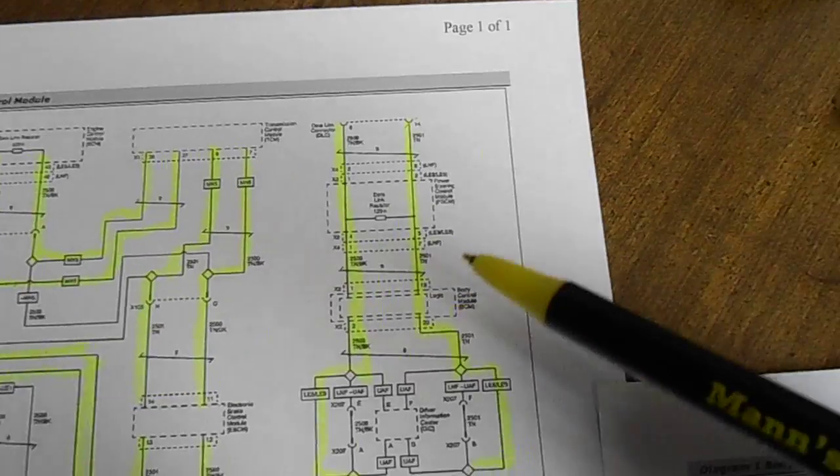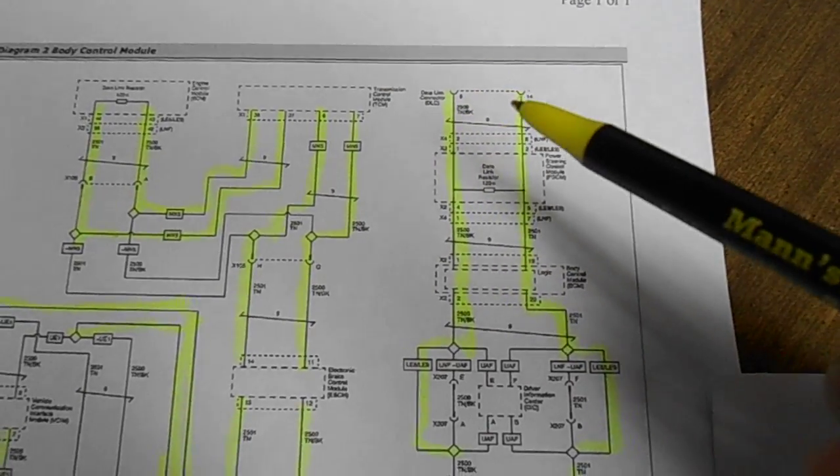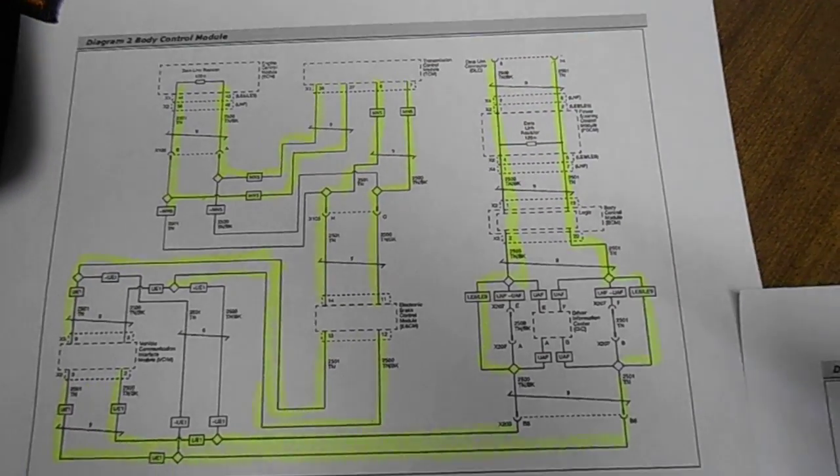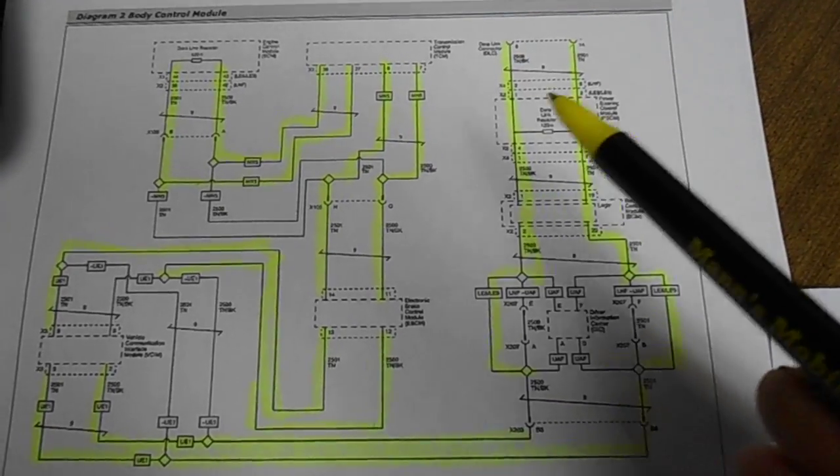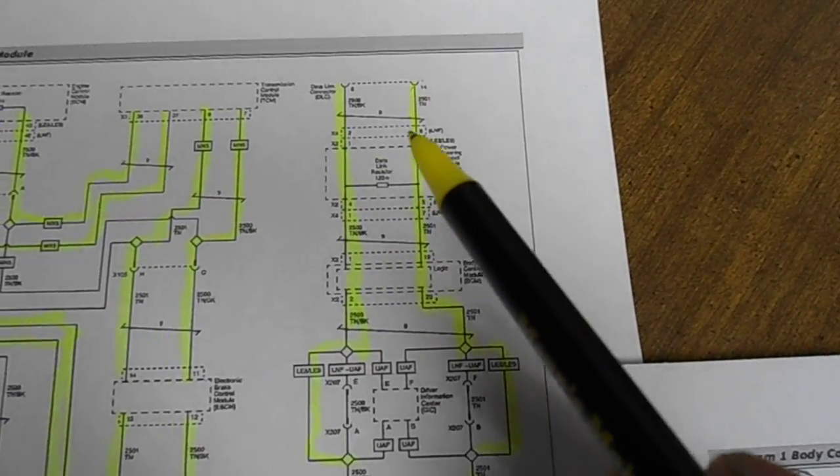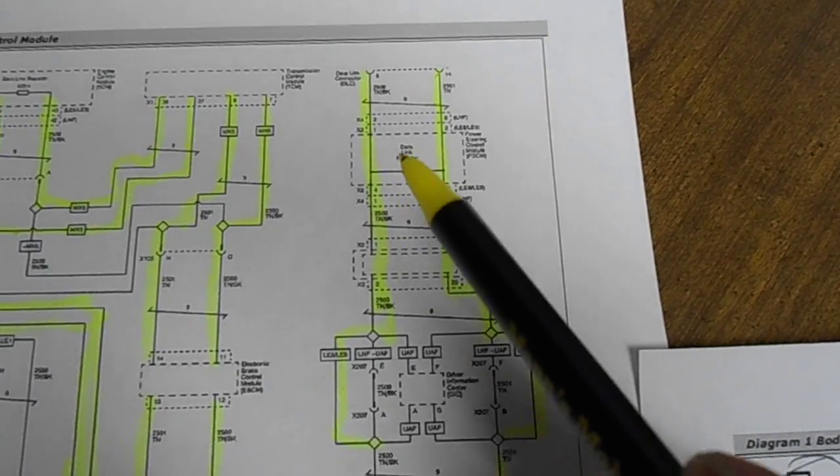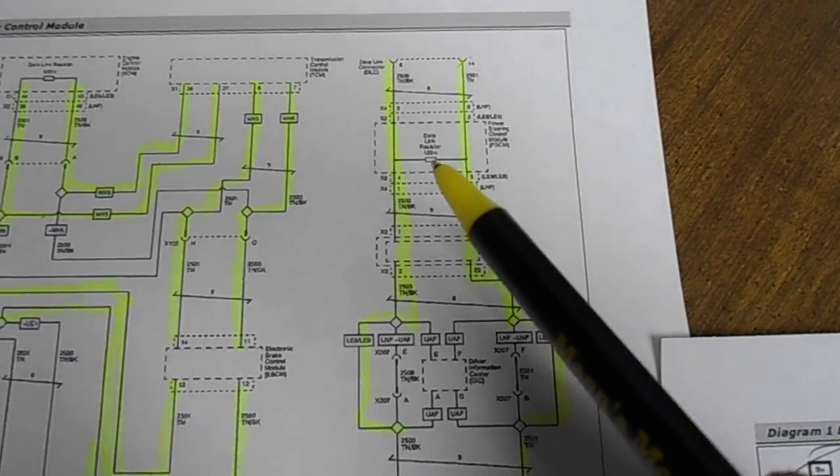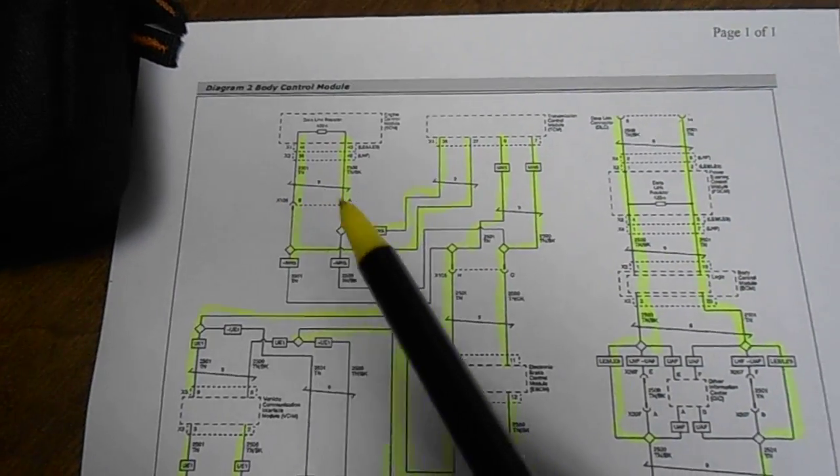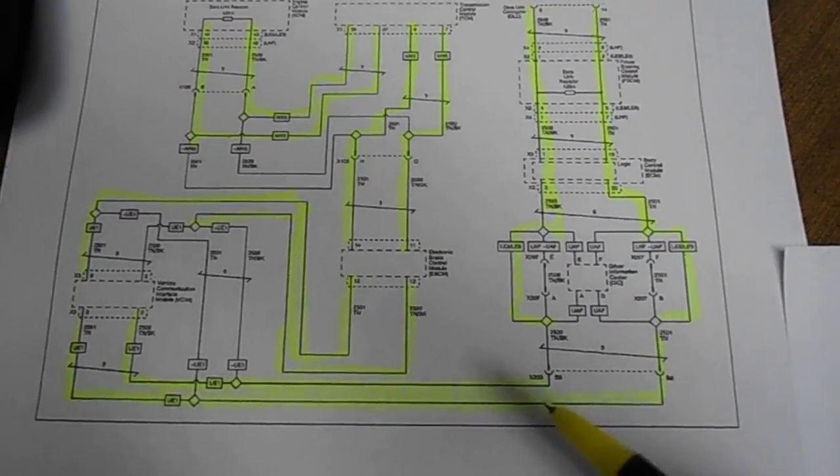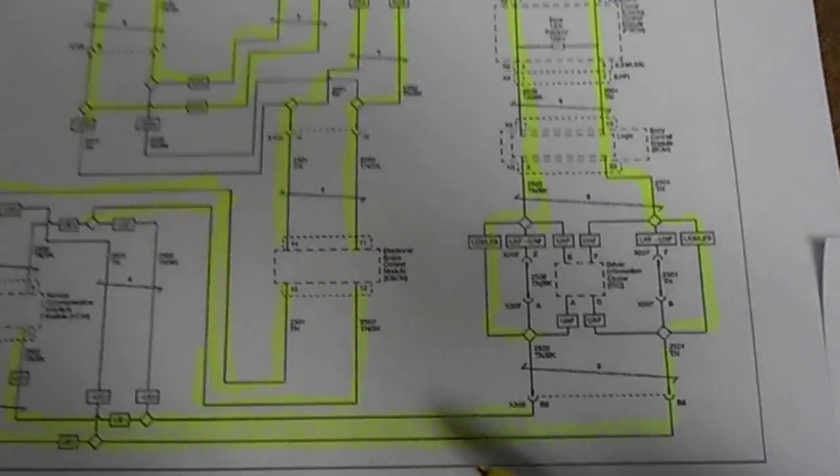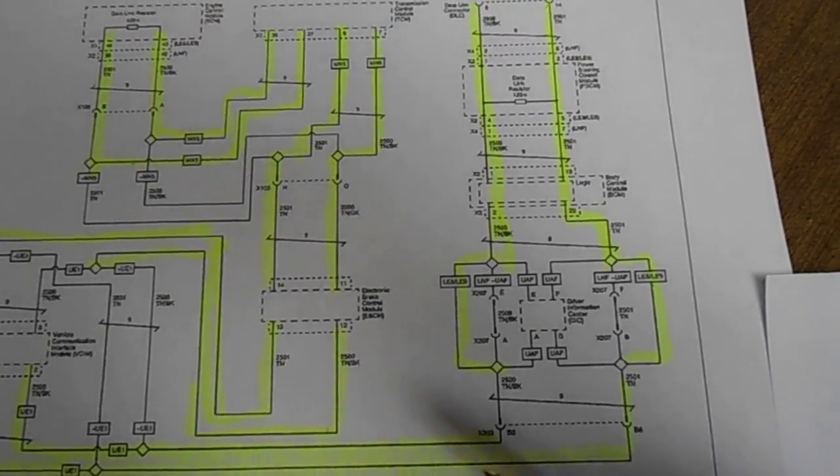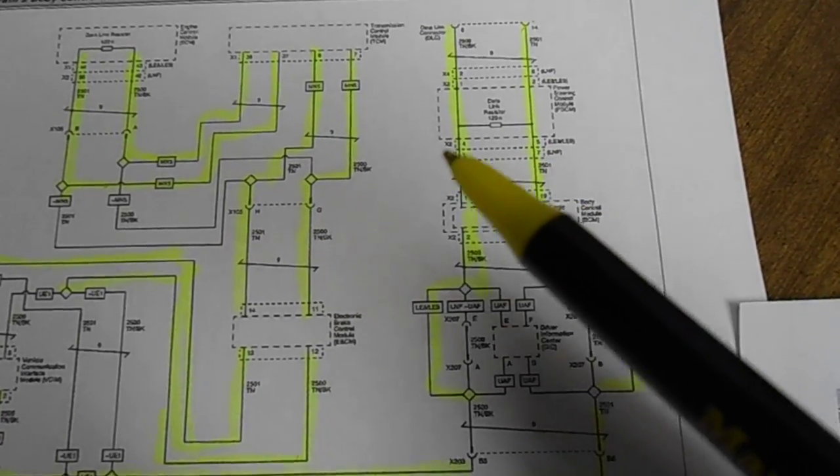You should read 60 ohms between pin 6 and pin 14 with the battery disconnected. If you read 120 ohms that means there's an open circuit and you're only reading one. At this point I knew that I had a problem either with an open resistor within the power steering control module or an open circuit somewhere else in the system. So the next plan of attack was to start trying to separate the system. The easiest module I could get to on this vehicle was the power steering control module.